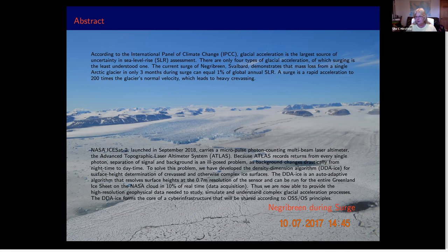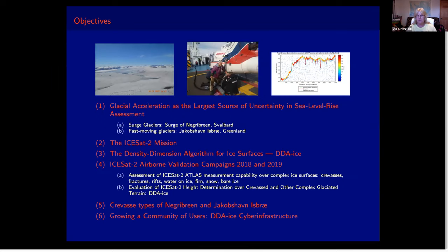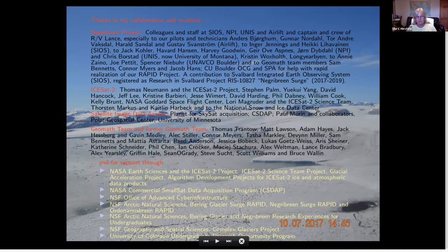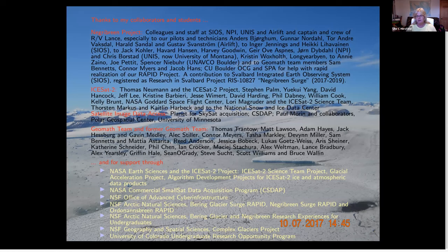According to the IPCC — the Intergovernmental Panel on Climate Change — these misbehaving glaciers cause the largest source of uncertainty in sea level rise assessment. Everyone knows the climate is getting warmer and ice is melting, but these glaciers actually accelerate and push forward. The events are moderately rare, but when they happen a single glacier can push something like one percent of the entire global annual sea level rise into the ocean. Our talk covers glacial acceleration, NASA's ICESat-2 mission, our algorithms, applications, and cyber infrastructure.